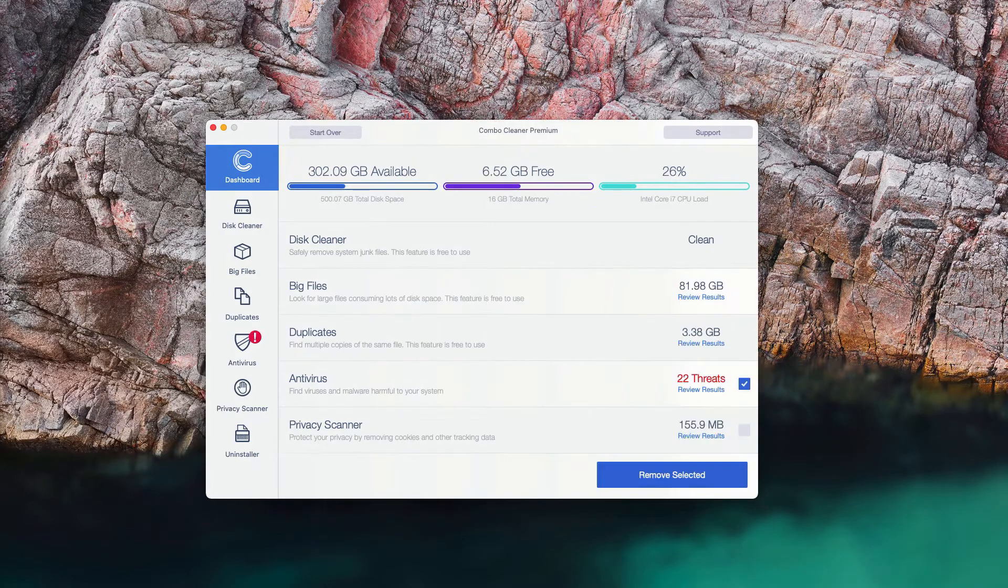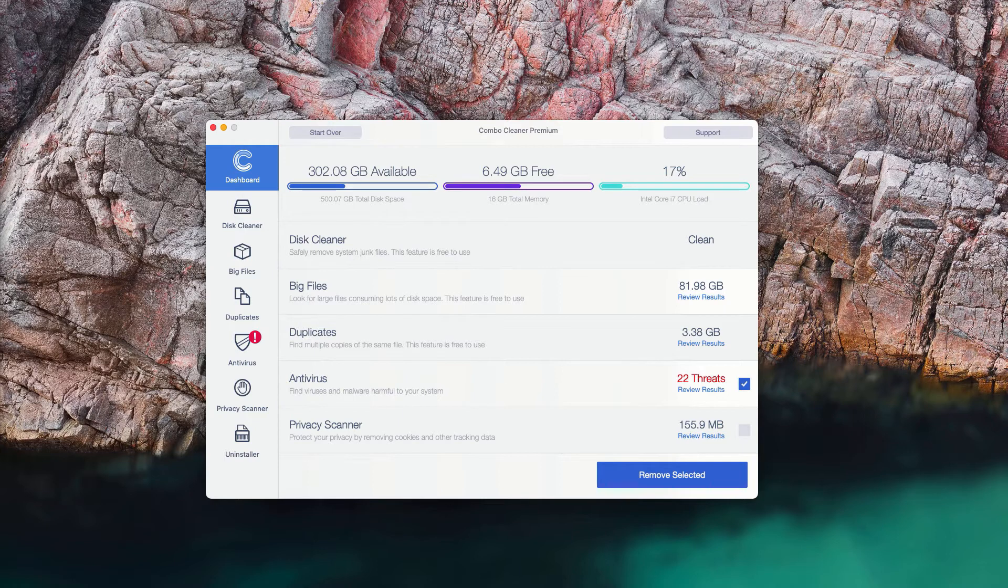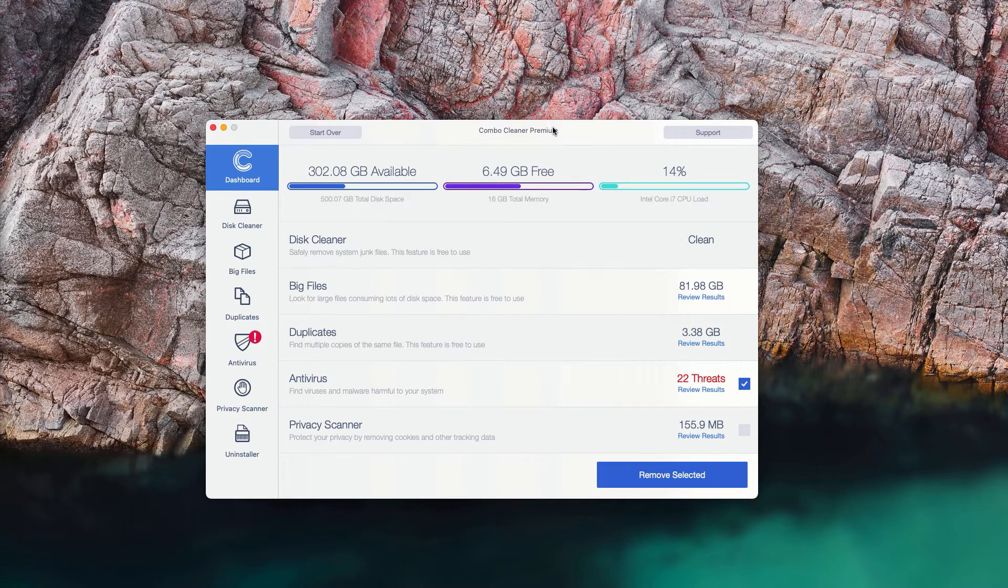This is the end of scanning by Combo Cleaner Antivirus. The good thing about Combo Cleaner Antivirus trial mode is that it gives you the complete summary of threats on your Mac, including their exact location.